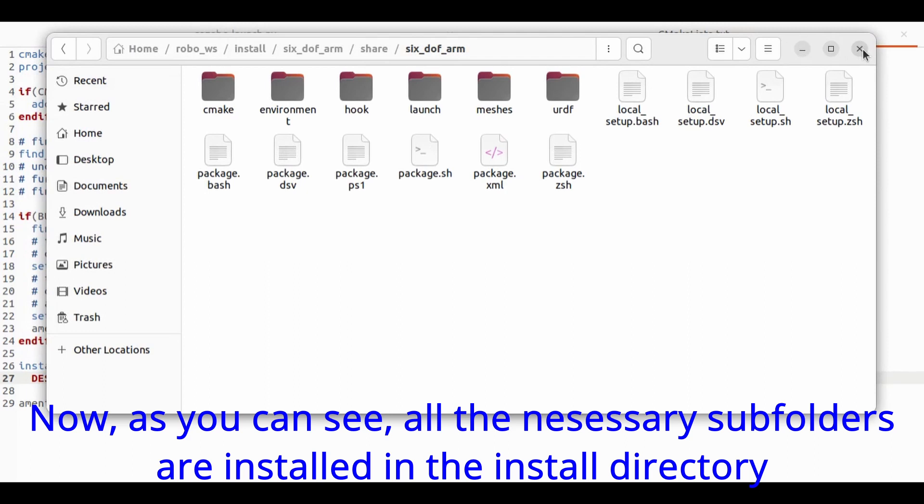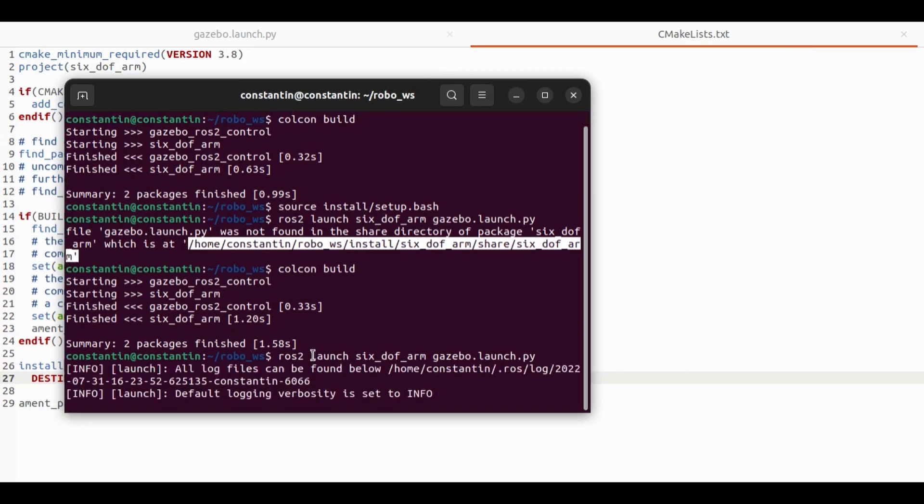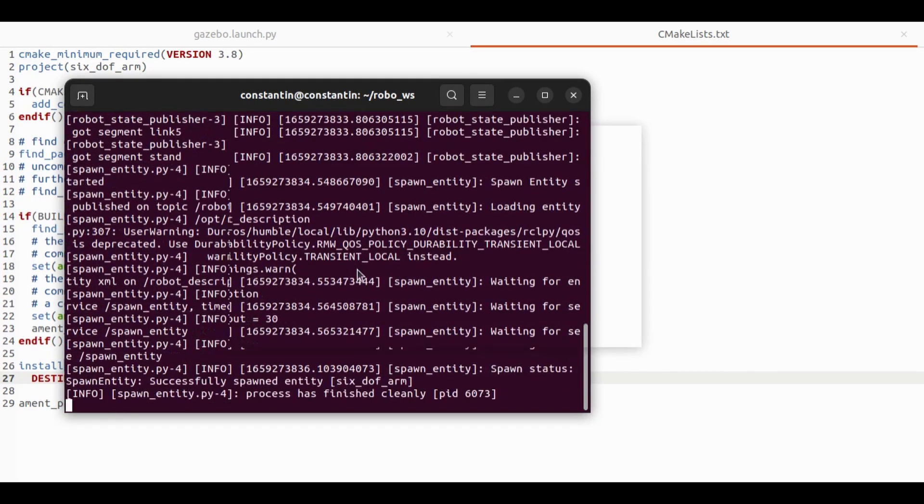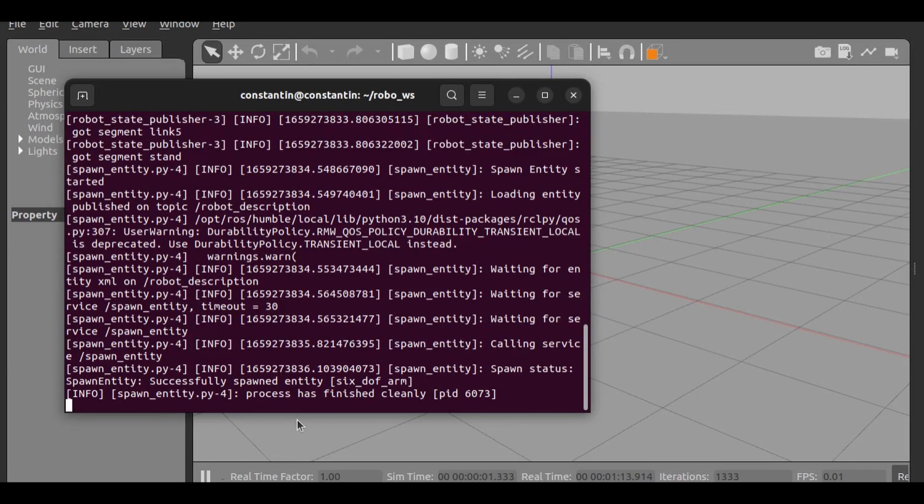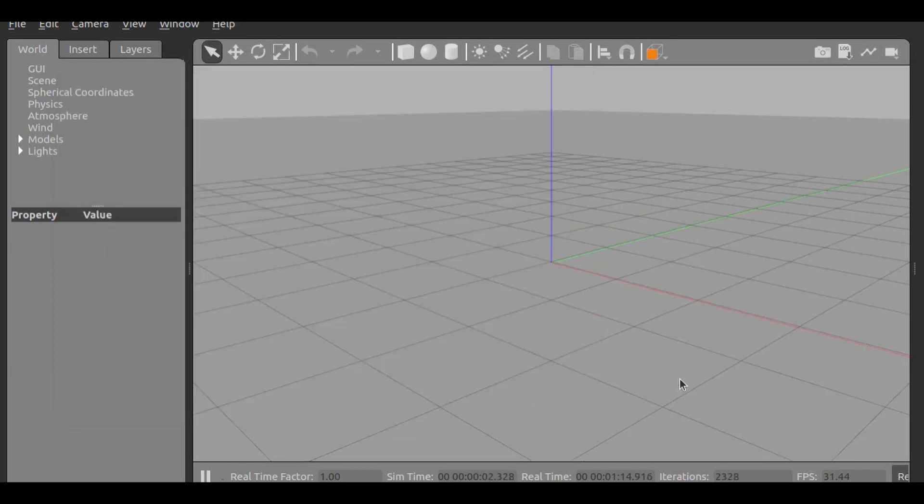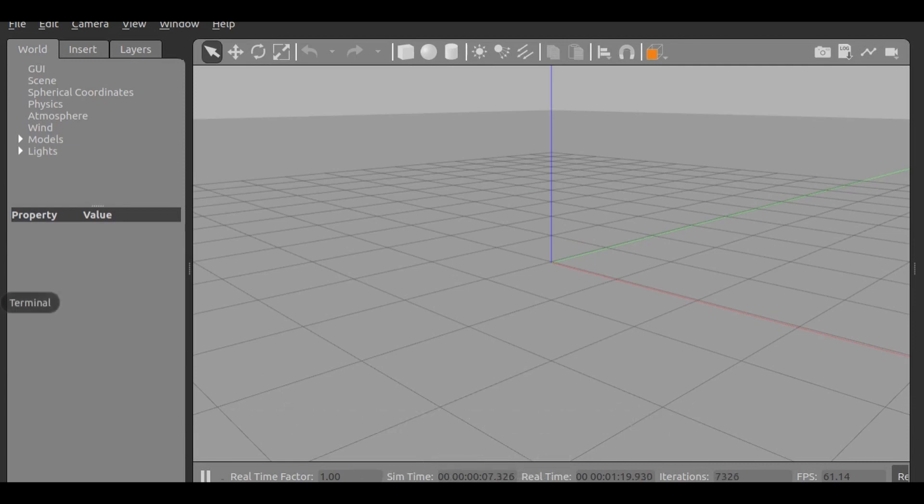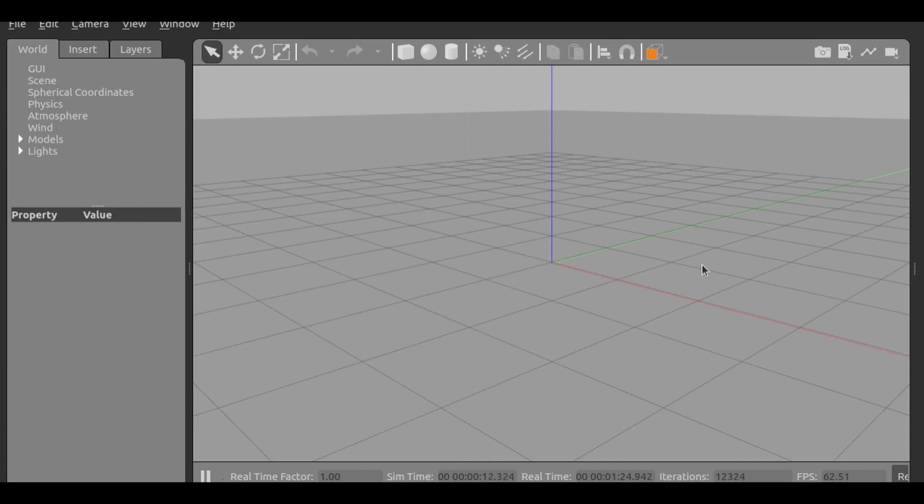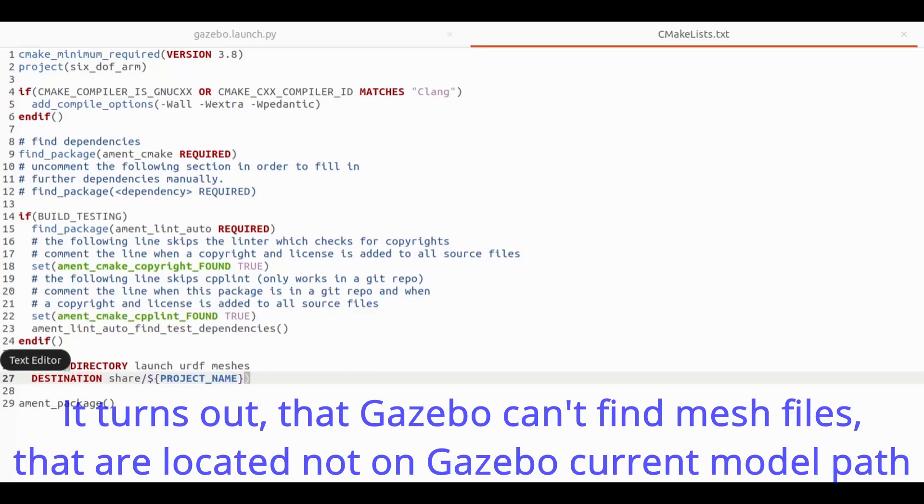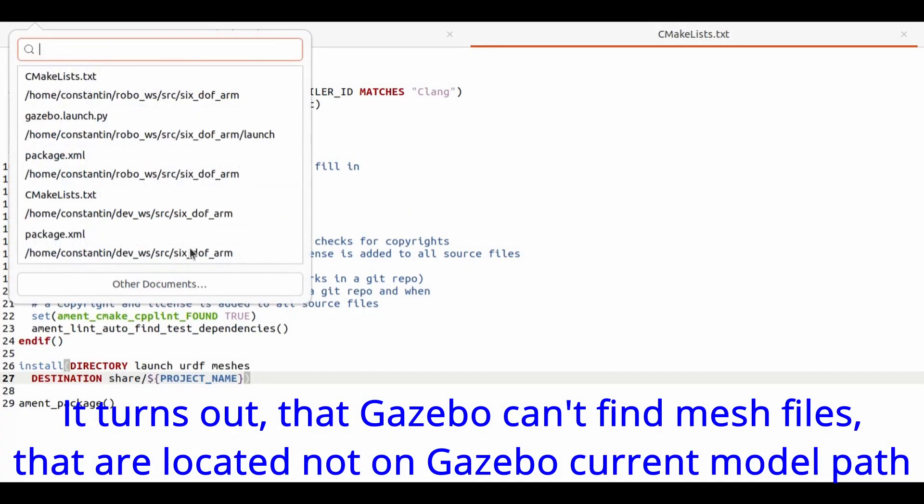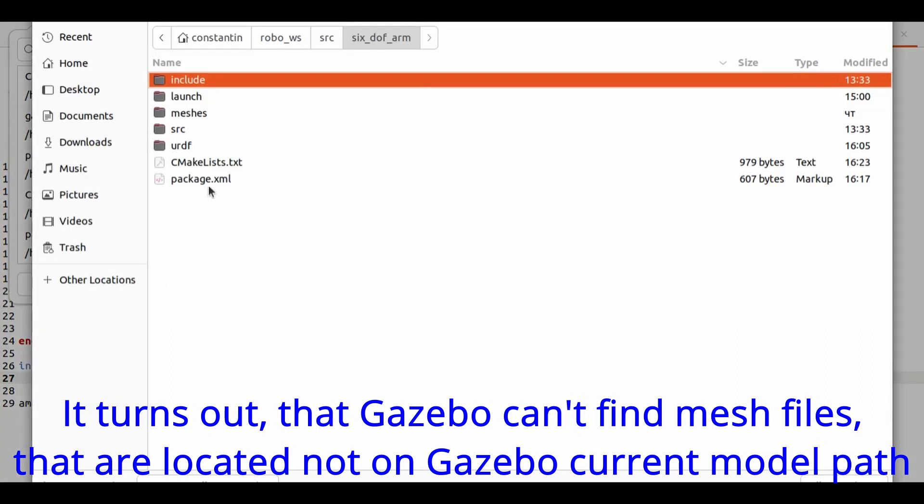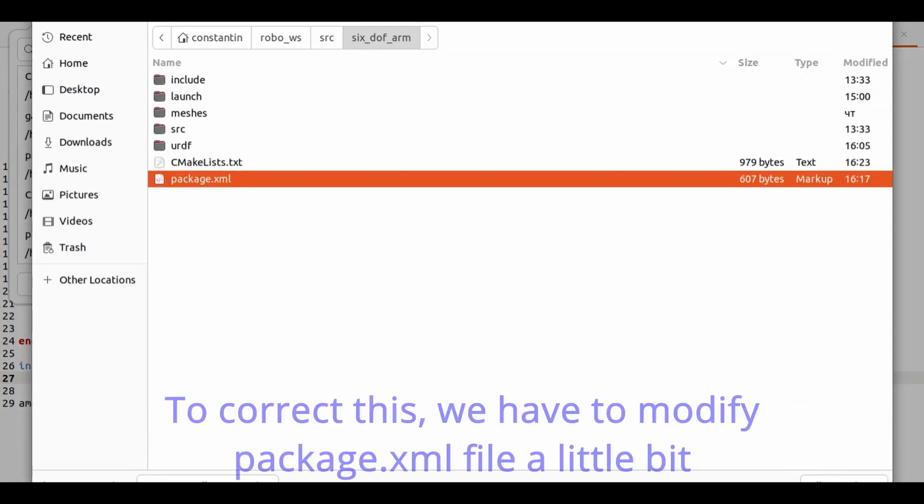Now as you can see, all the necessary subfolders are installed in the install/share directory. And we can't see anything. Why? As you can see it is said that entity is successfully spawned. It turns out that Gazebo cannot find mesh files that are not on Gazebo's current model path.